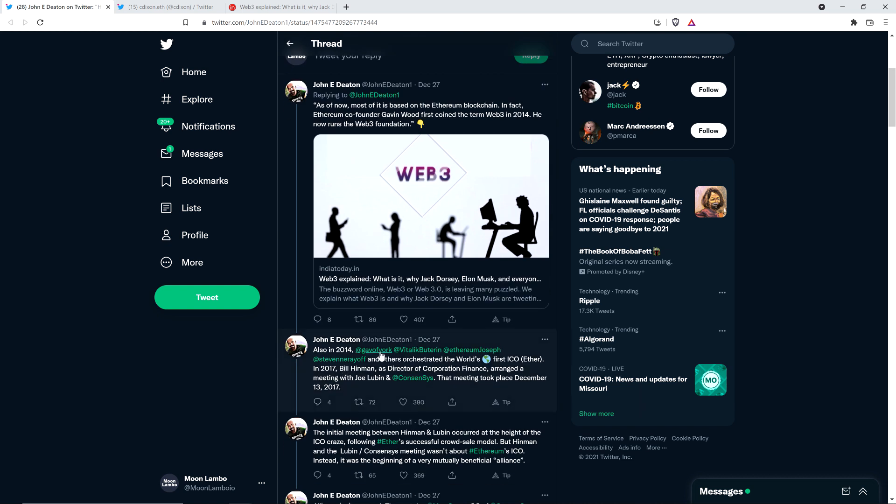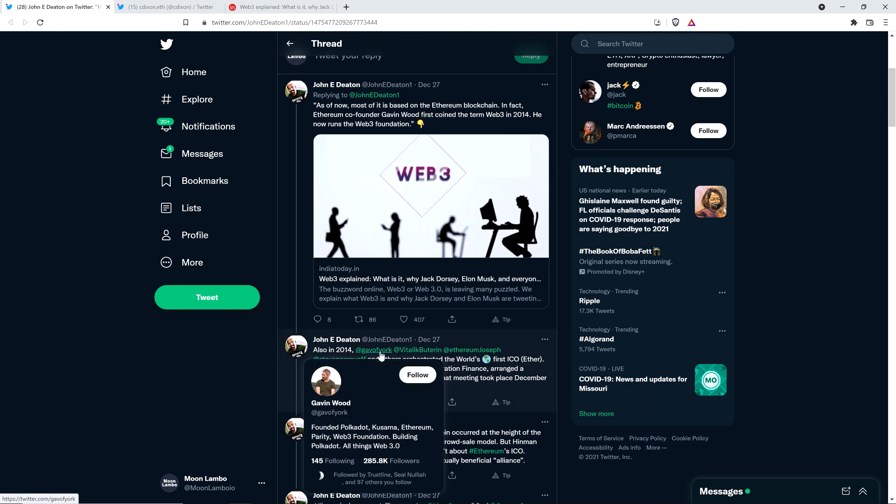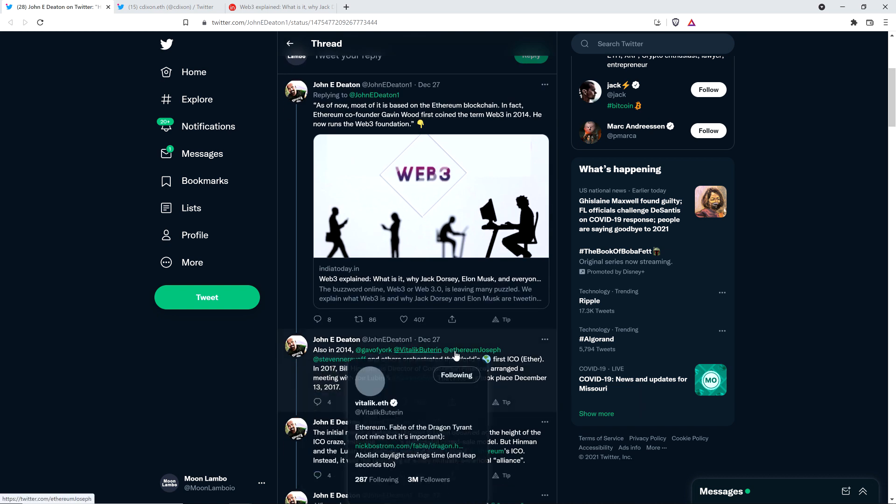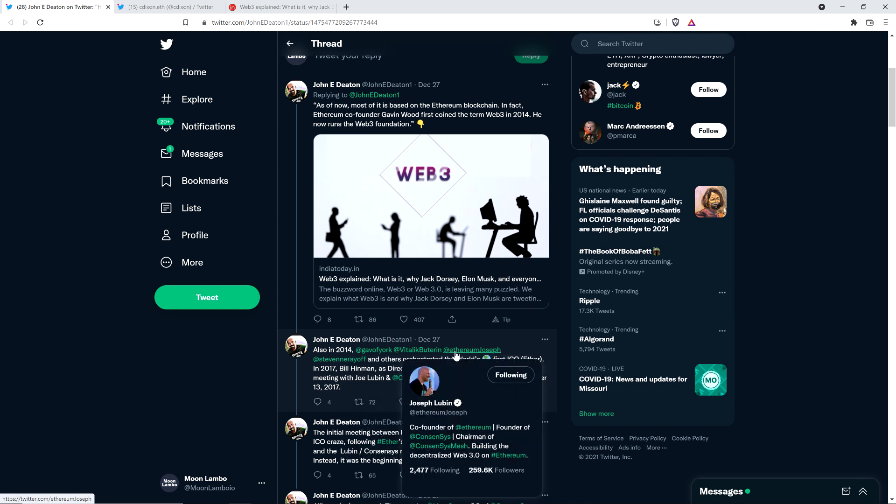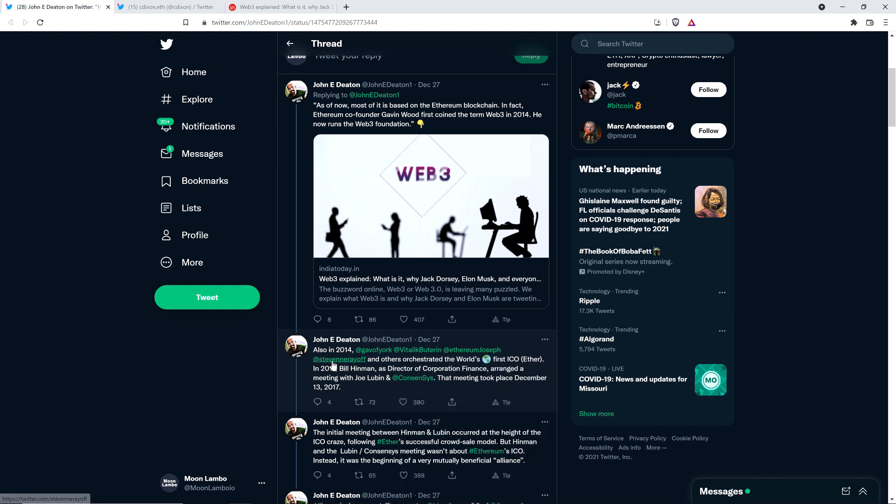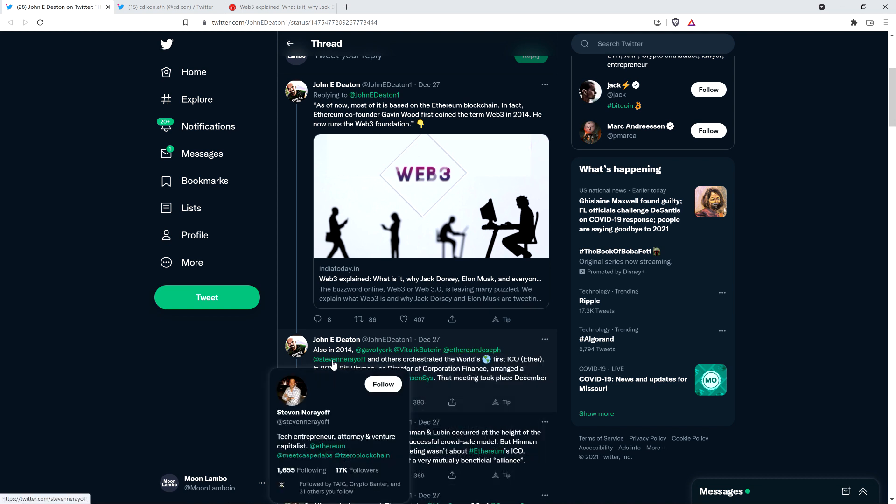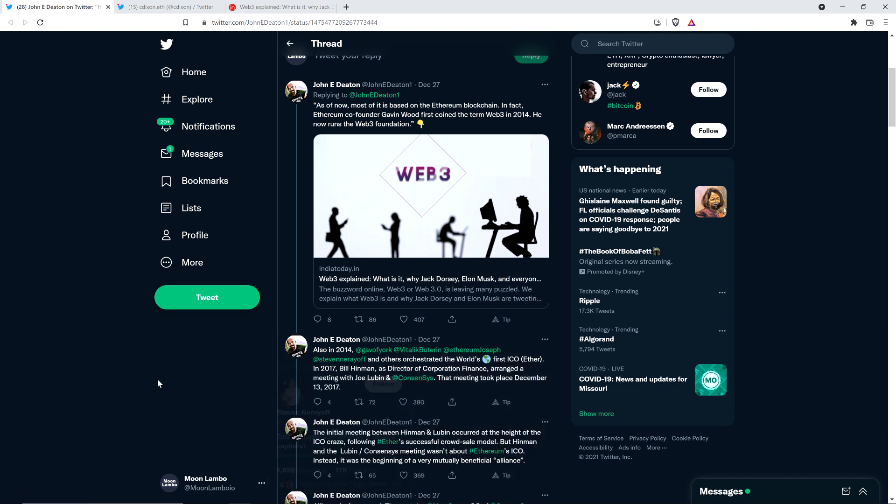Let me continue with what John Deaton had to share. This is a quote from the piece: As of now, most of it is based on the Ethereum blockchain - we're talking about Web 3 here, based on the Ethereum blockchain. In fact, Ethereum co-founder Gavin Wood first coined the term Web 3 in 2014. He now runs the Web 3 Foundation. Also in 2014, Gavin Wood, Vitalik Buterin, Joseph Lubin, and Stephen Naryoff and others orchestrated the world's first ICO, which of course was Ether.